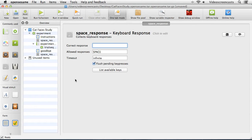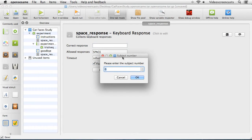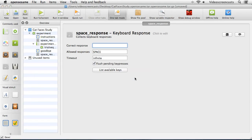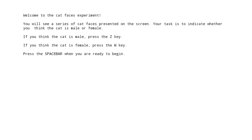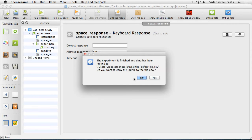Let's give this experiment a quick run. I'll say run full screen. We get asked for a subject number, so I'll just click OK. There are our instructions presented. I press a few other keys and nothing happens. If I press the space bar, it jumps straight through to the goodbye message at the end of the study. Press the space bar, and we're out.